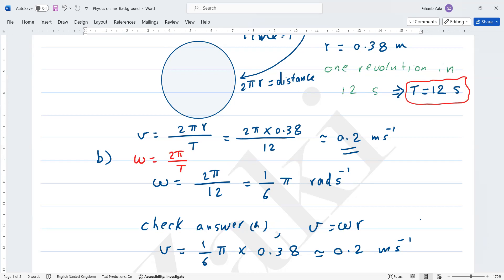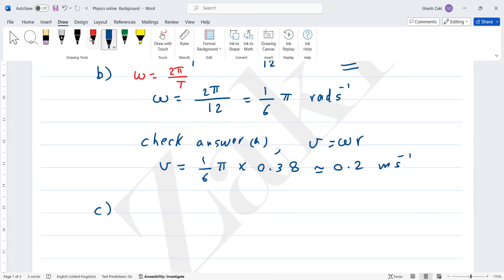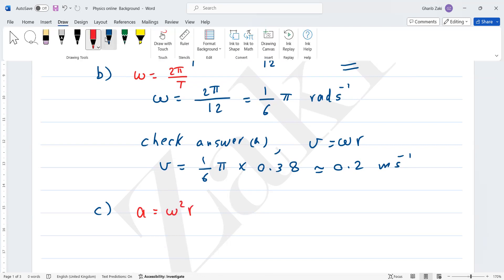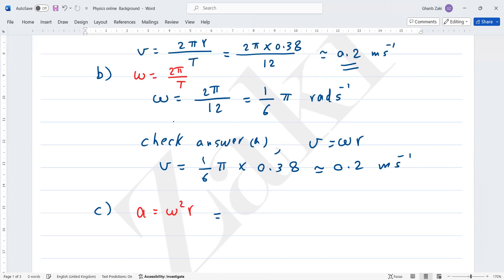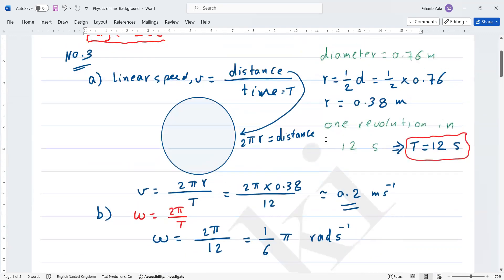Part c asks for the centripetal acceleration. Since we have omega in exact form, we use the formula a = ω²r. Substituting: a = (π/6)² × 0.38. Using the calculator, the answer is approximately 0.10 meters per second squared. Any questions about question number three? Good — now read question number four.